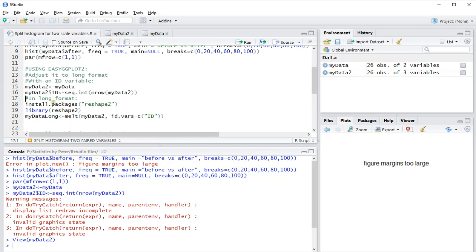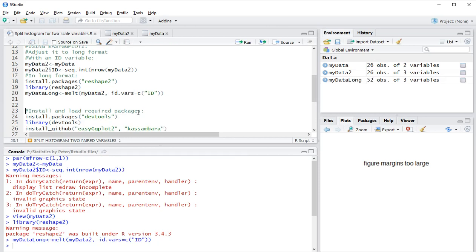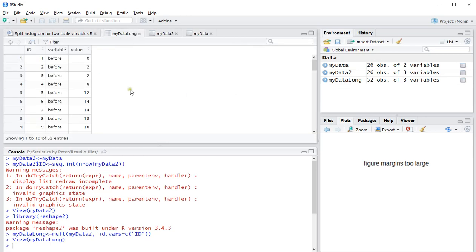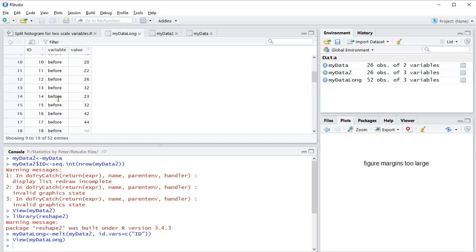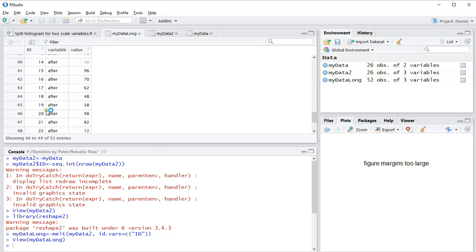Now what I can do is use the reshape2 package to convert this from short to long. I'm going to install the package—actually it was already installed, I'm just loading it in. Then use melt on my data 2 based on that id variable. Once that's done, I have my data in long format with the id variable and values for both before and after.